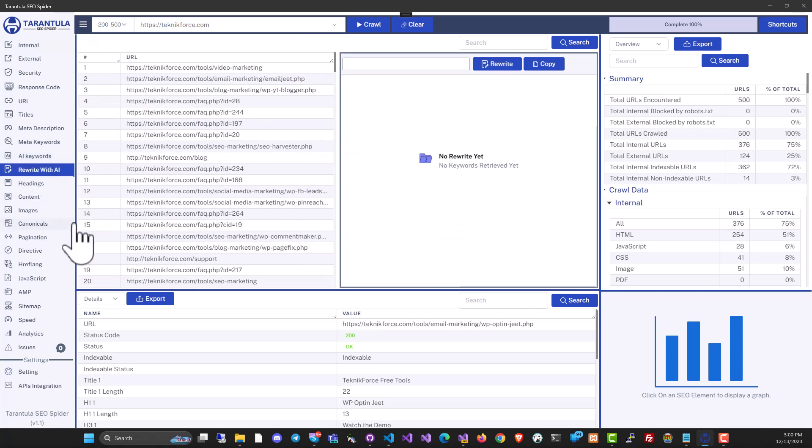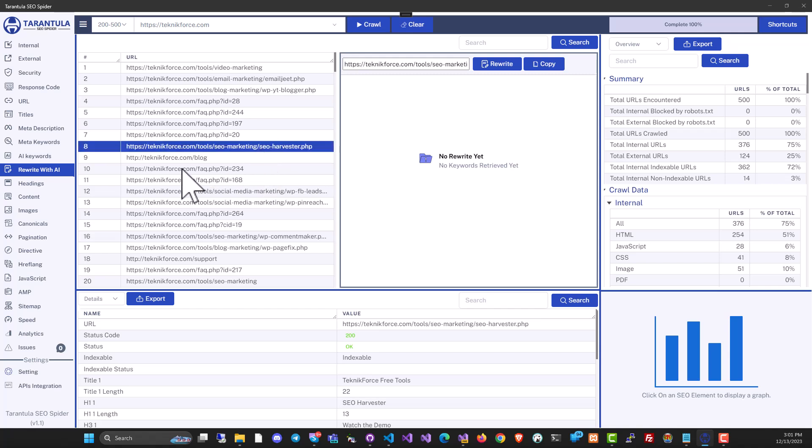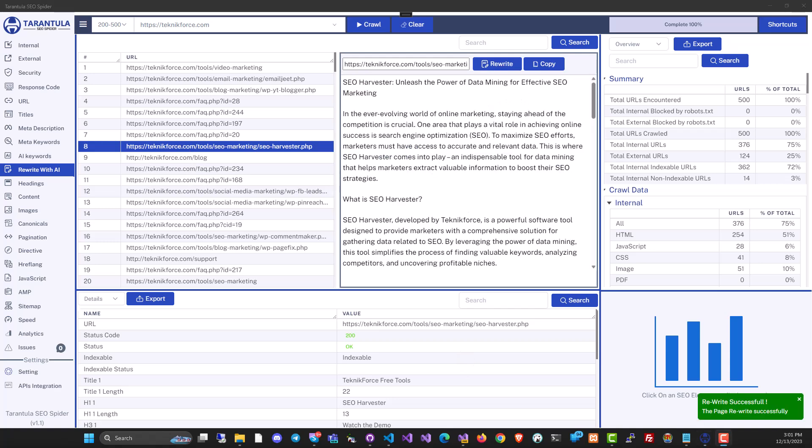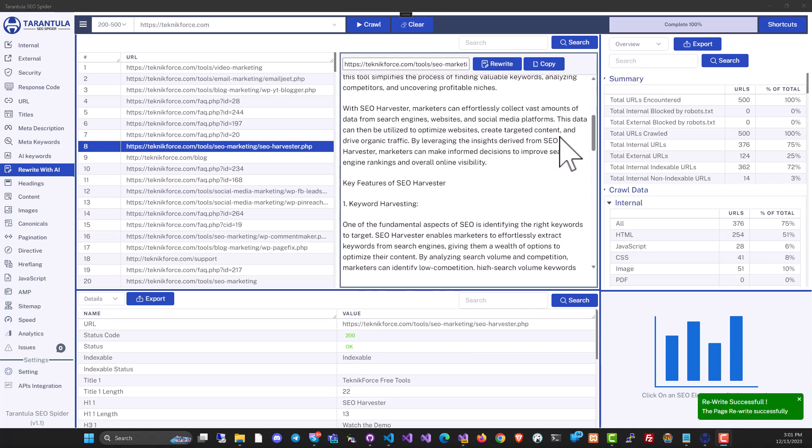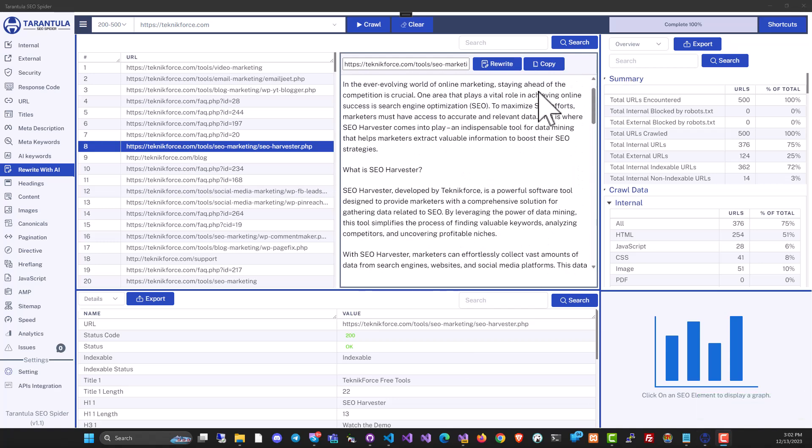Then we also have rewrite with AI. Let's say you go to a competitor's website, and then you are crawling it, and you see an article that you would like to have on your blog. Well, you don't have to hire a writer or even use AI because we have something inbuilt. Just click on the article that you want to get, and then click on rewrite. Just in a matter of seconds, you will have a complete article ready for you. You can just copy it and upload it to your blog.